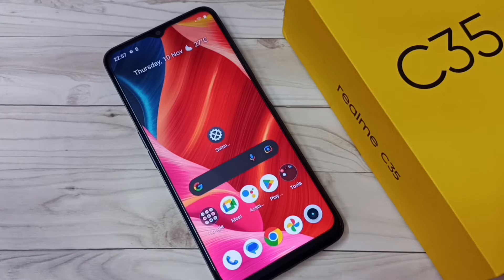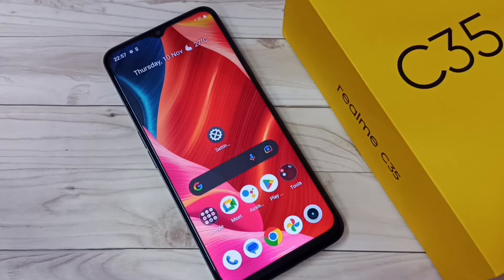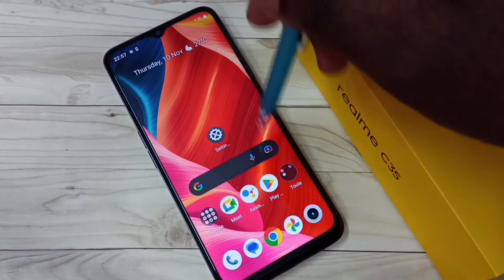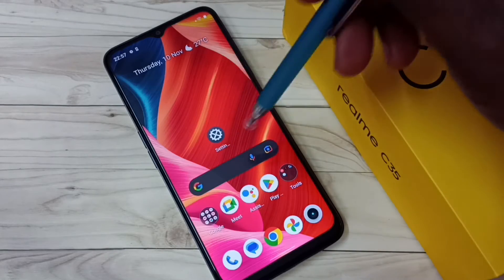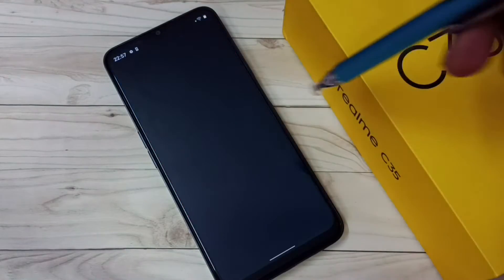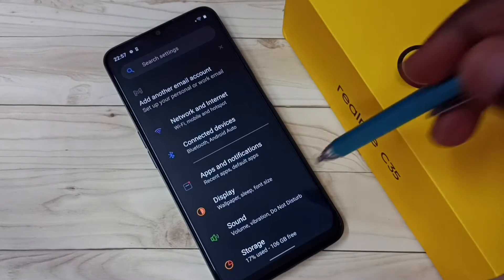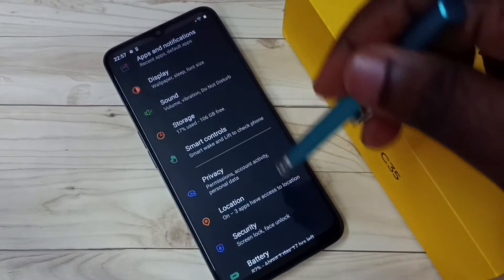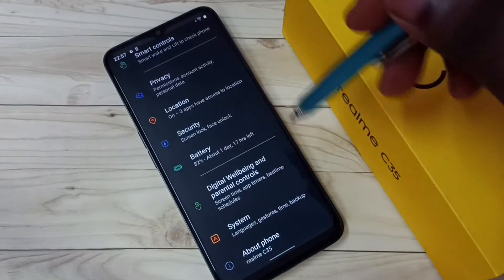This video shows how to enable or disable three button navigation. First, go to Settings and tap on the Settings app icon, then go to System and tap on System.